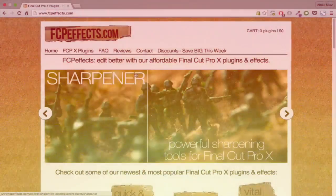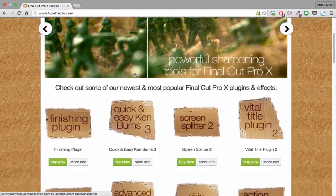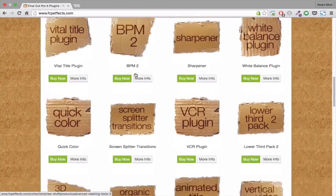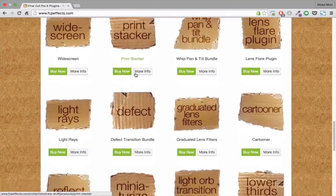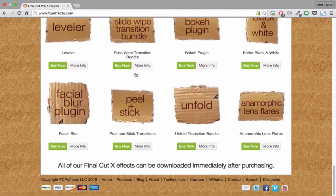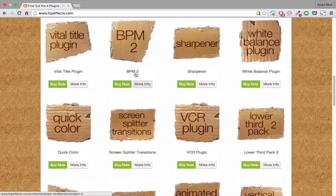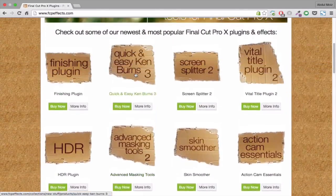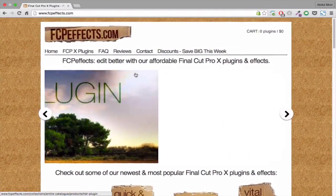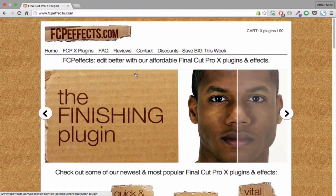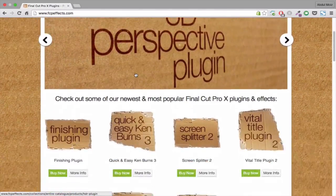The next one is fcpfx.com. Once again, you can find the link to this website in my video description. This website also has many cool effects and plugins. Like others, some of them are paid and some of them are free.